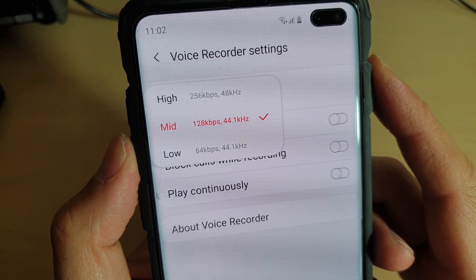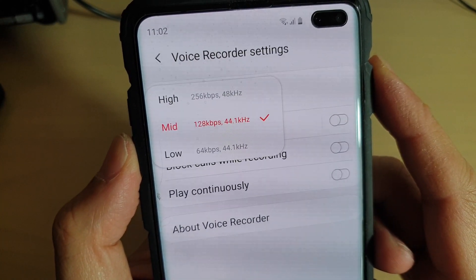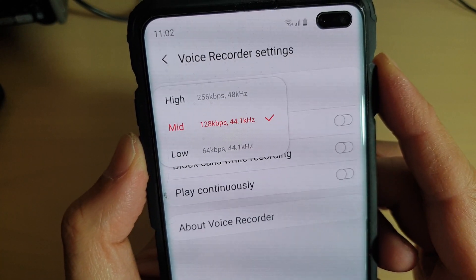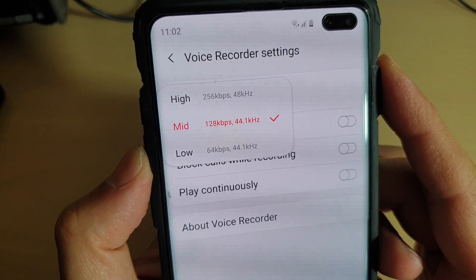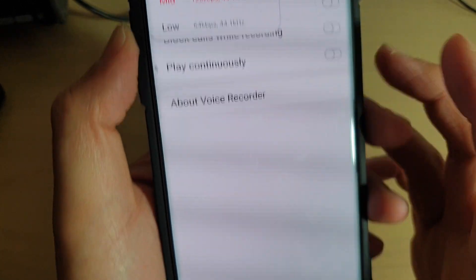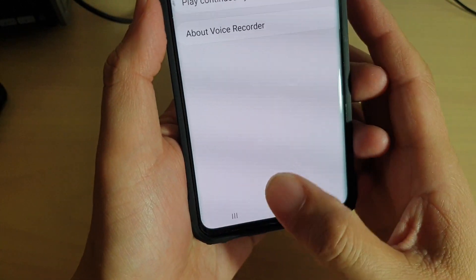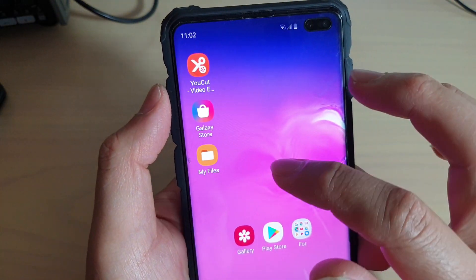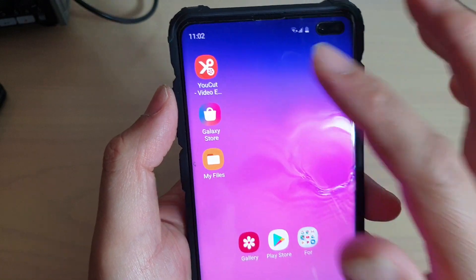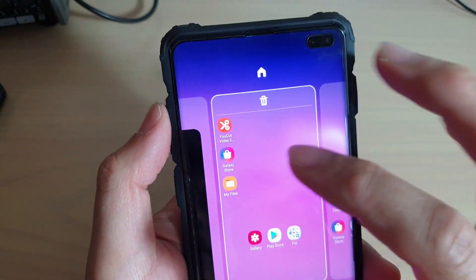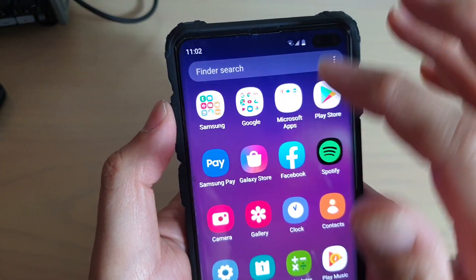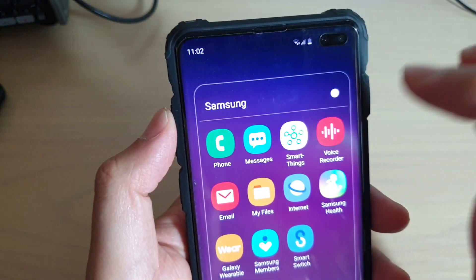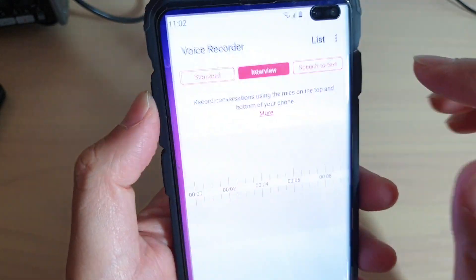How to change voice recorder audio quality on the Samsung Galaxy S10, S10e, or S10 Plus. First, tap on the home key to go back to your home screen. Then, swipe up from the home screen. Next, tap on the Samsung folder and tap on Voice Recorder.